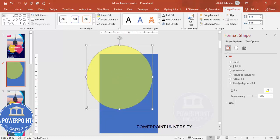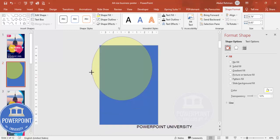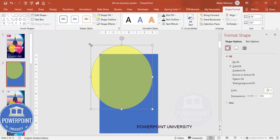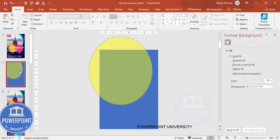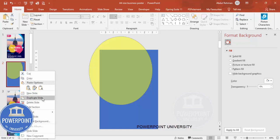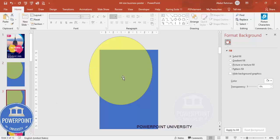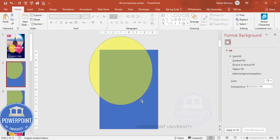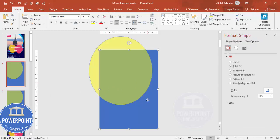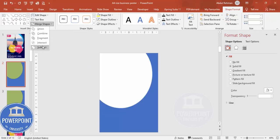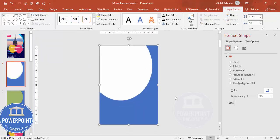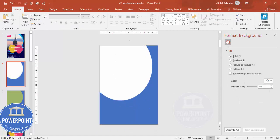Depending on your requirement you can change the curve however you want. I'm going to duplicate this slide by right-clicking and selecting Duplicate Slide, in case we need it for the future. Now I'll select the main rectangle shape, hold the Shift key, select the oval shape, and go to Shape Format, Merge Shapes, then Subtract. I end up with a shape like this.